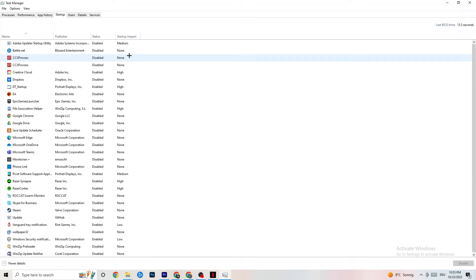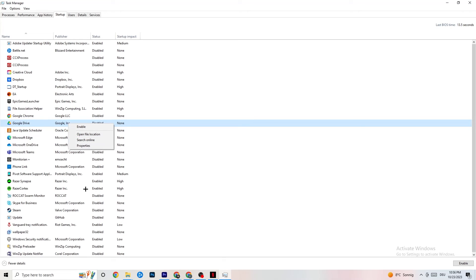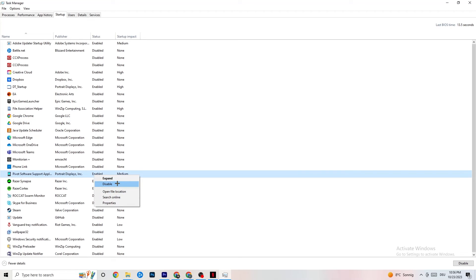Click on the Startup tab. Many apps start automatically when your PC boots and run in the background, reducing performance. Click on every app you don't want running in the background, right-click it, and click Disable. Do this for every unnecessary startup app to reduce CPU and GPU usage.